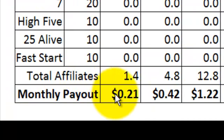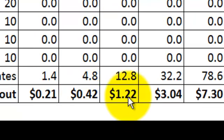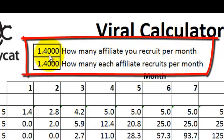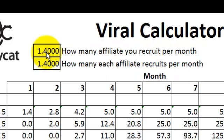Then there's the monthly payout — the amount of money you get paid per month. That first month you make 21 cents, then 42 cents, then $1.22, and we'll see how that really gets up there fast with the viral aspect of this business. The first key number is how many affiliates will you recruit per month — we have that set at 1.4. The bottom number is how many affiliates will each of your affiliates recruit per month, also set to 1.4, establishing a minimum needed to accomplish a certain goal.